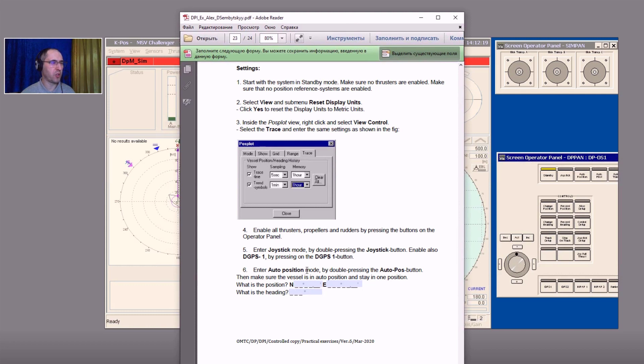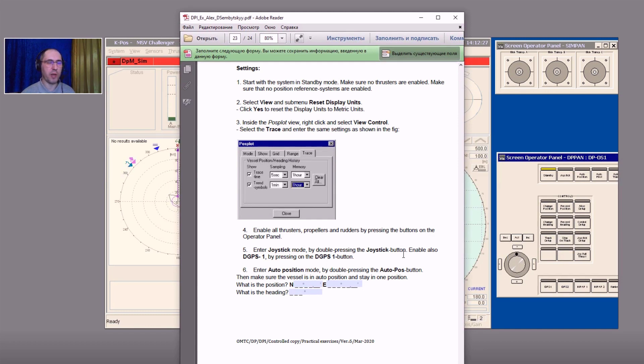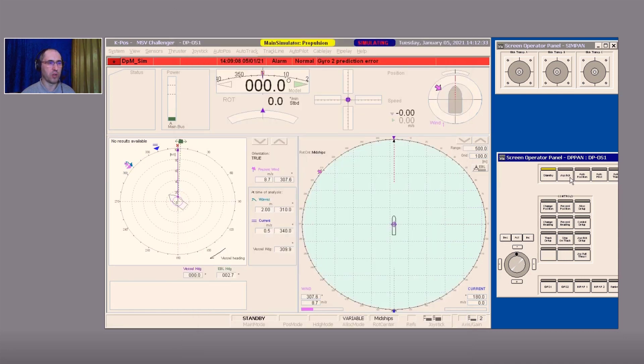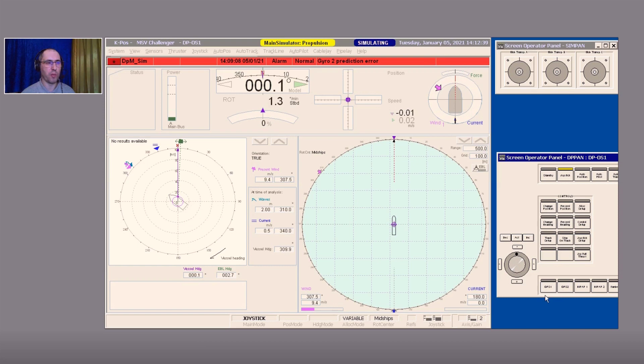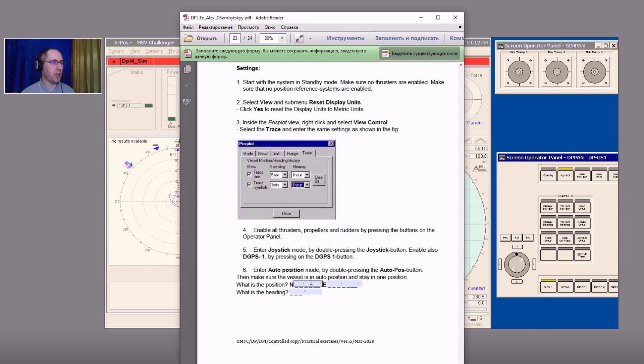Enter joystick mode by double pressing the joystick button. Line number five and six: enable the GPS 1 by pressing on the GPS 1 button. Let's do that. We go in joystick and we press the GPS 1 button, and the auto position mode by double pressing the auto position button.